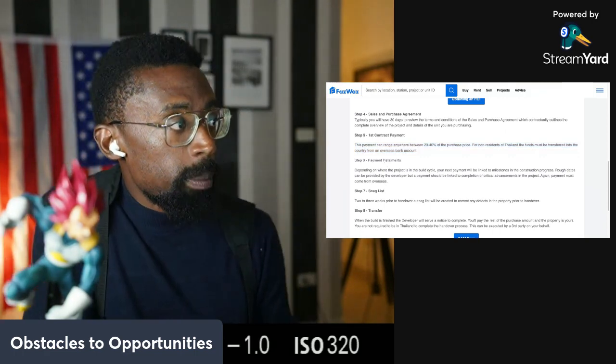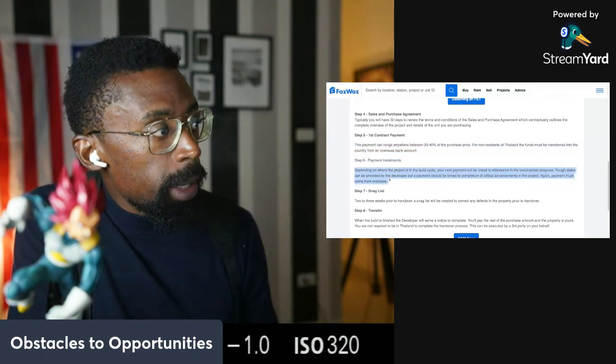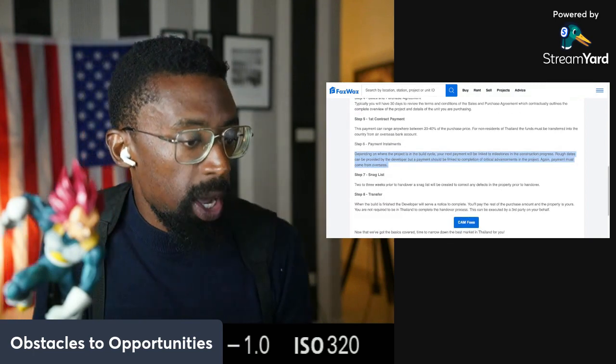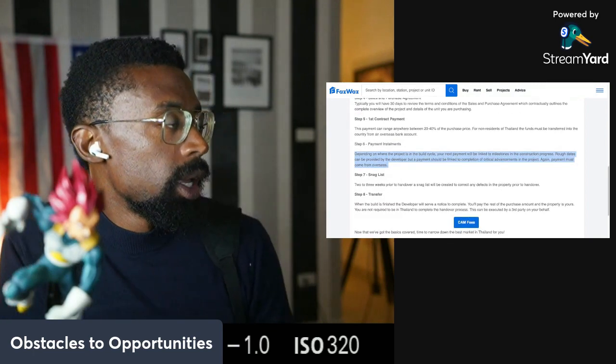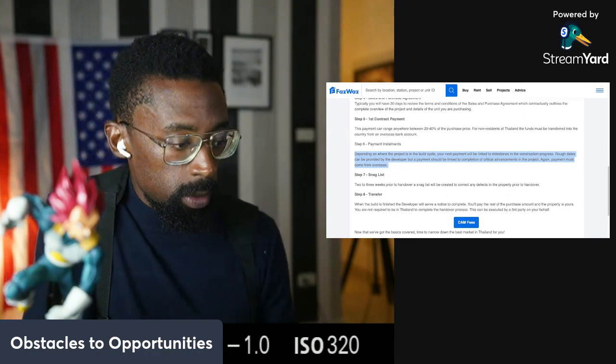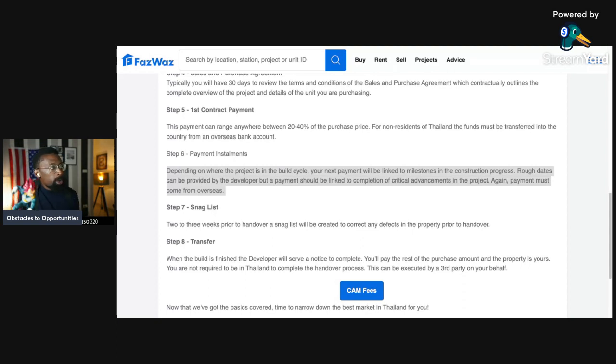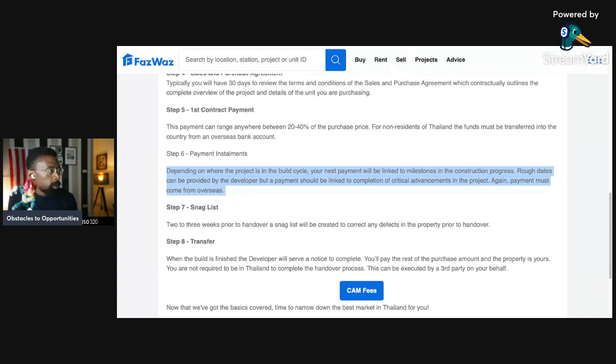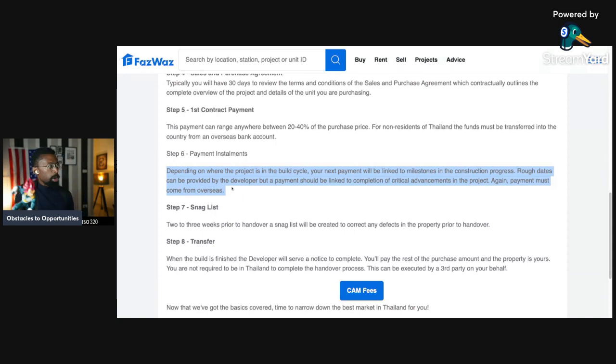Now, step number six: payment and installments. We got property on layaway. Let's bring it up to the bigger screen so you guys can see it. Depending on where the project is in the building cycle, your next payment will be linked to milestones in the construction progress. Rough dates can be provided by the developer, but a payment should be linked to completion of critical advancement in the project. Again, payment must come from overseas.